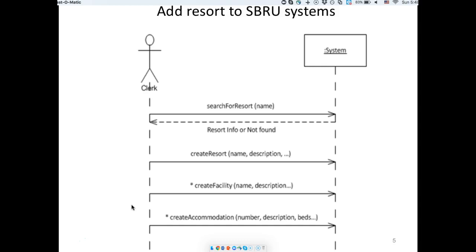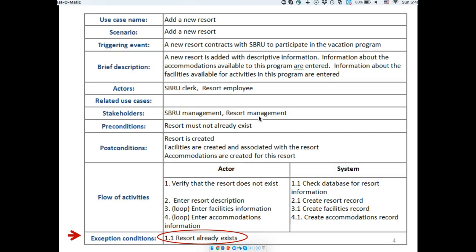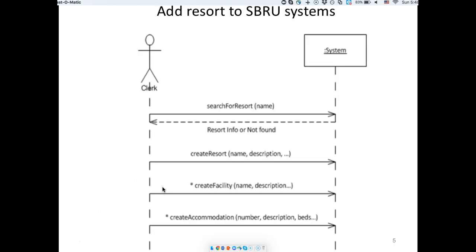The system sequence diagram does the same thing as the activity diagram. You have the actor, you have the system as a black box, and you show the flow of activities. The key difference is that for the system sequence diagram, the names are closer to what you have in your code — these are method names and you can show data parameters, which you didn't do in the activity diagram. Essentially their purpose is the same: show the steps. The flow of activity in the fully developed use case description can be translated directly into this visual representation.